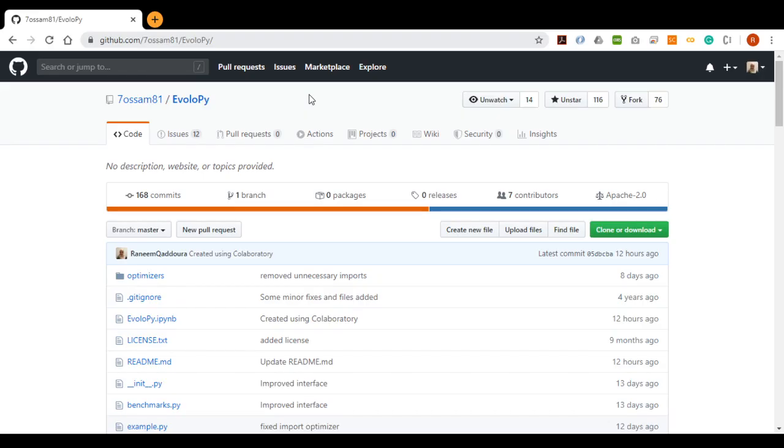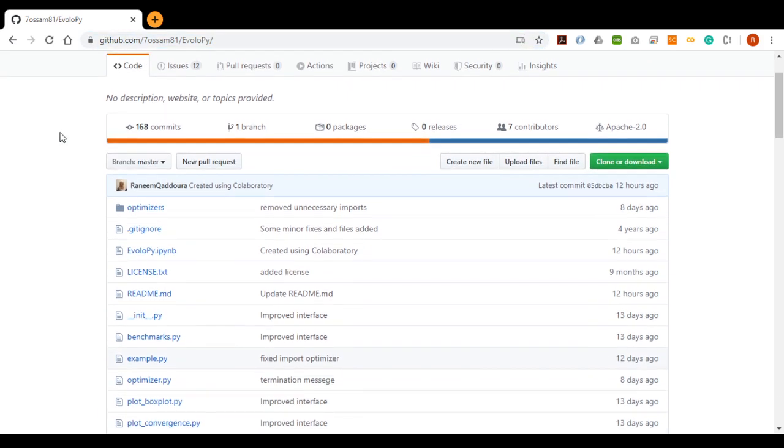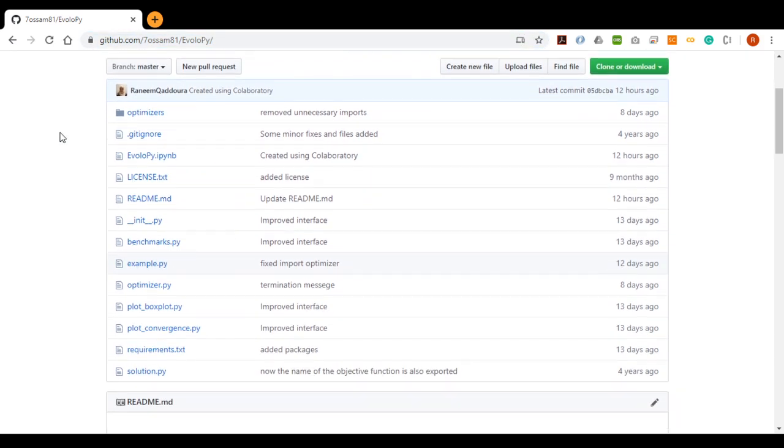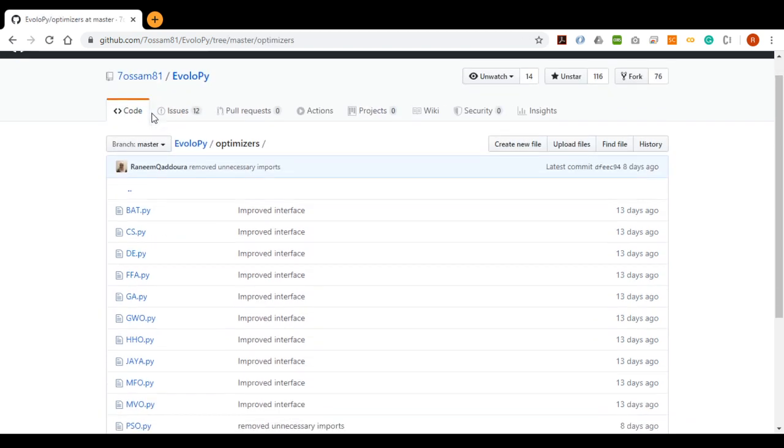The source code is available at GitHub through this link. You can find several files and folders. The optimizers folder contains the implementation of the set of optimizers of the Framework.